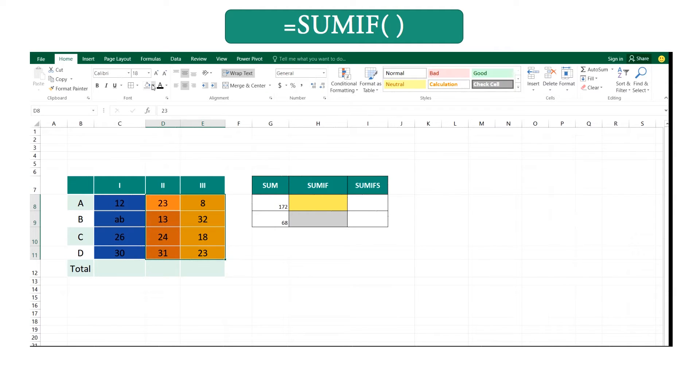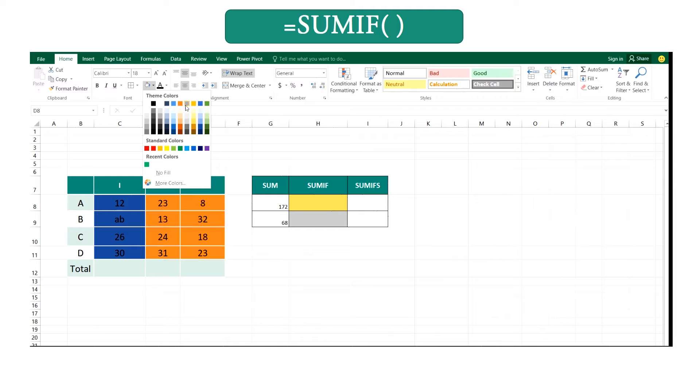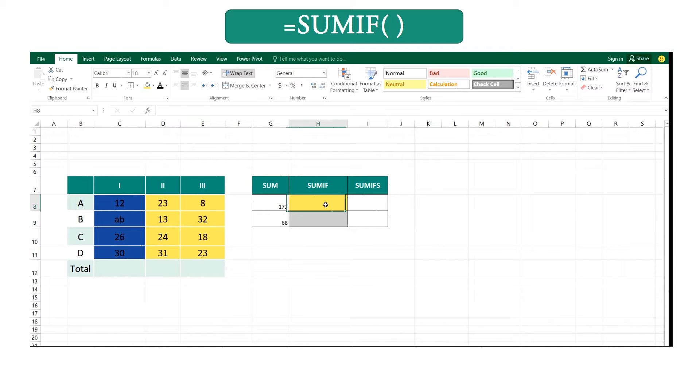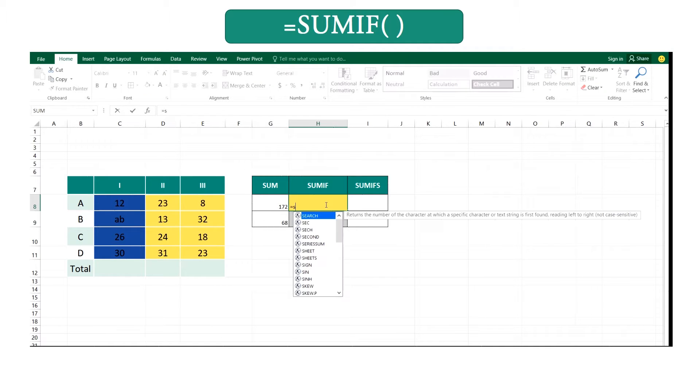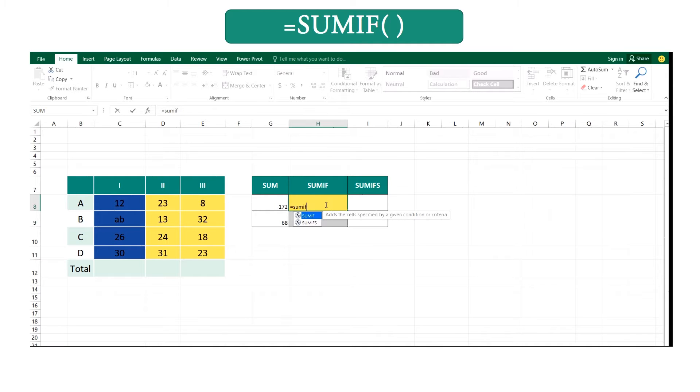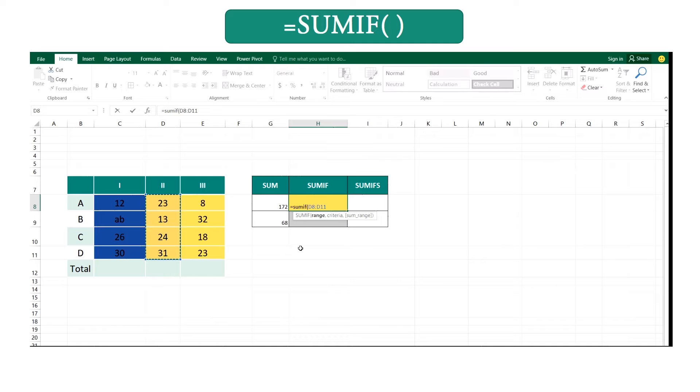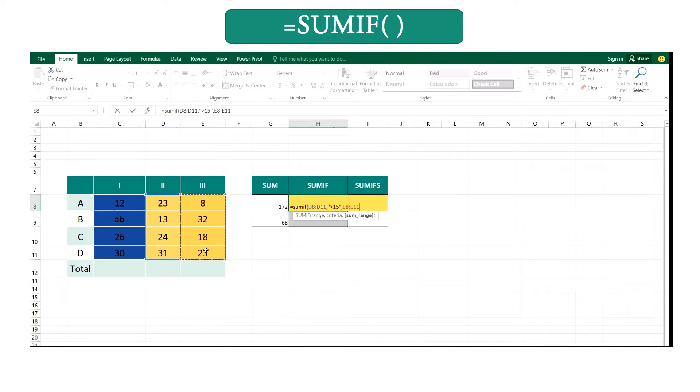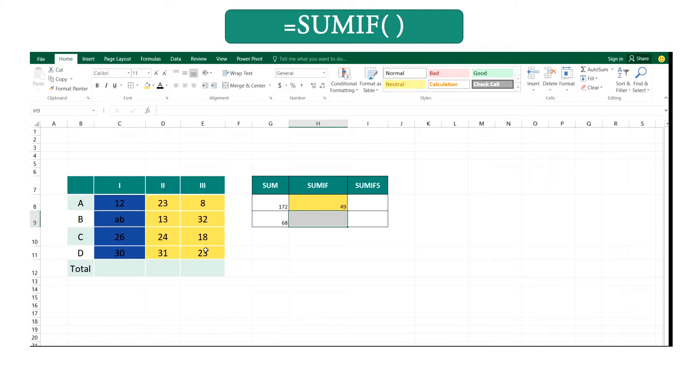Think you want to get the summation of these values which are greater than 50. Then you can type equal SUMIF, open your brackets, the criteria range, and add your criteria in the double quote greater than 50, and give your sum range, and close your brackets and enter.